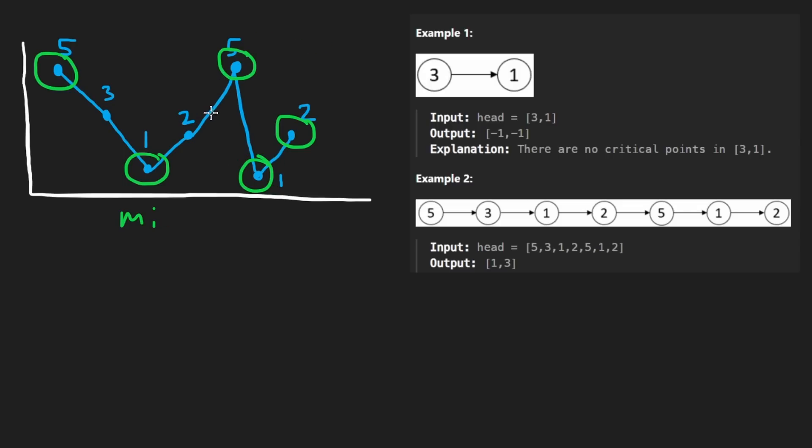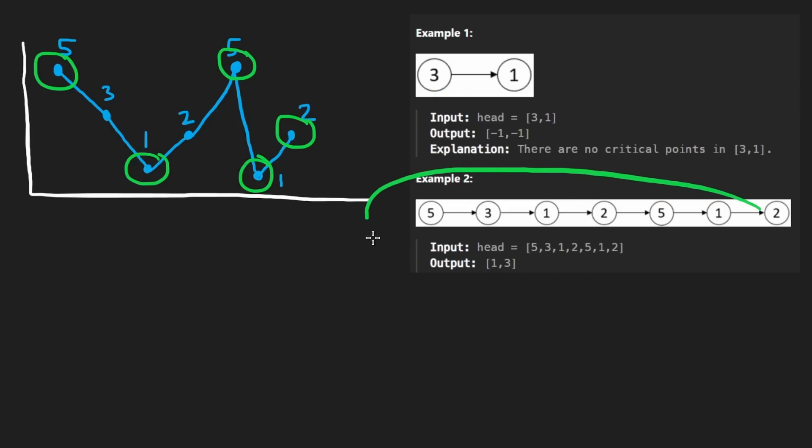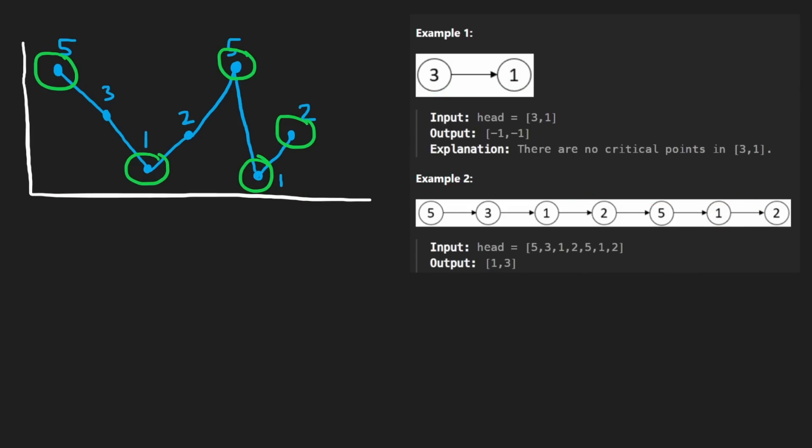Now as you can see, the left and right endpoints, they don't have two neighbors. So how do we determine if they are minimums or maximums? Well, we don't. Thankfully, in this problem, they clarified that the endpoints don't count. The second example kind of illustrates that better.